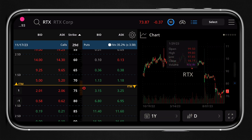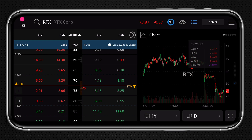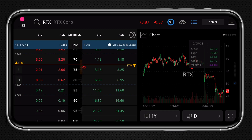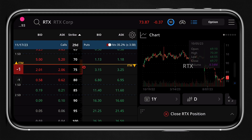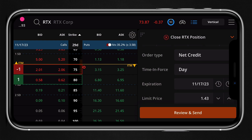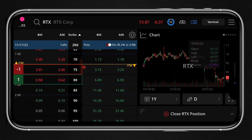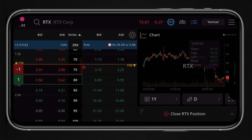This is a very useful landscape orientation, especially since you don't have a lot of real estate on the phone to see a bunch of stuff at the same time. This is a great implementation of being able to chart and also place and edit your options order all at the same time.